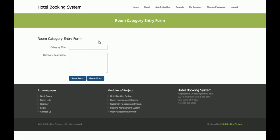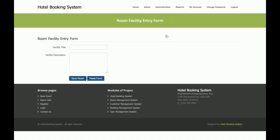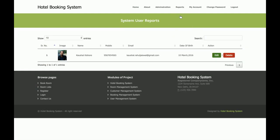This is the 'Add New Category' section — the category appears in the room type dropdown. If you add any category here, that value will also be reflected in the room type dropdown. This is the 'Add New Facility' form — if you want to add more facilities to the checkbox list, you can add them from this form.